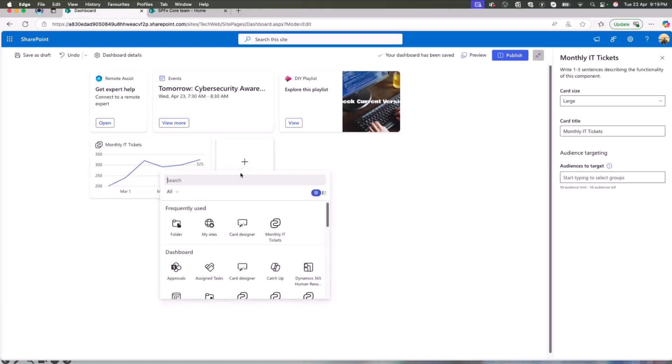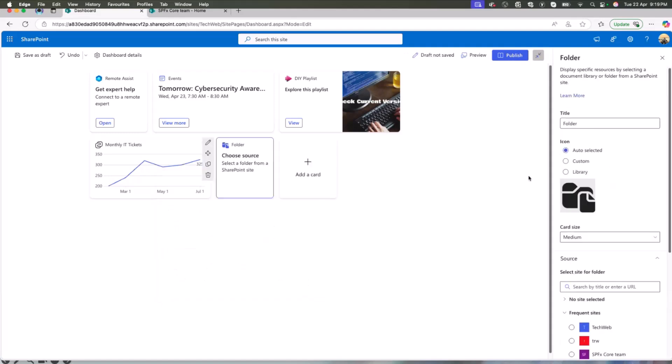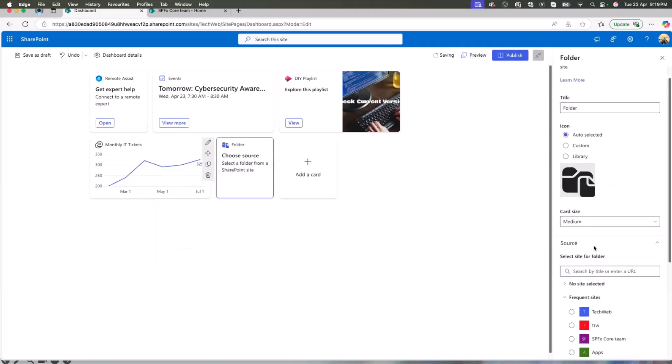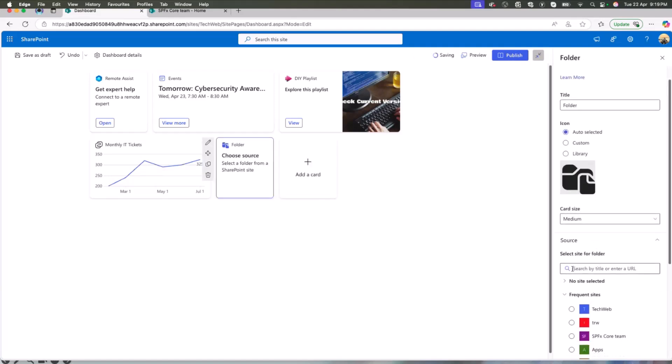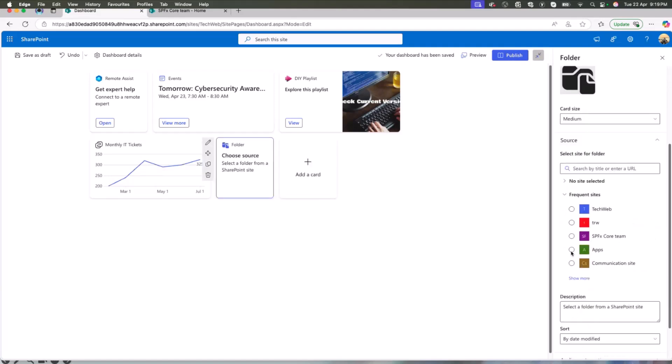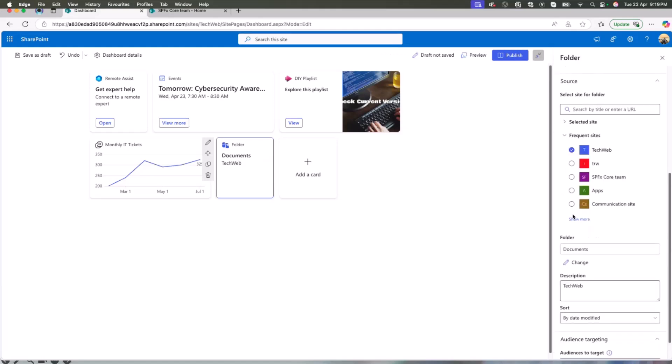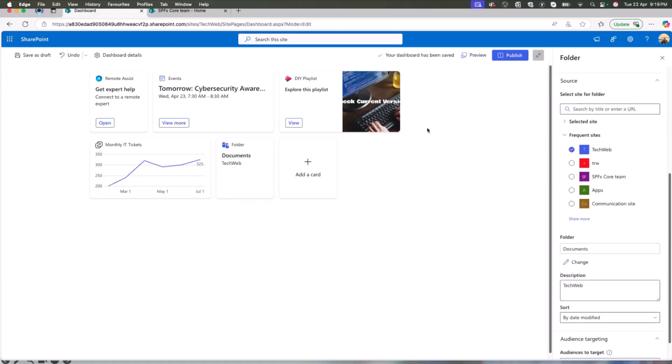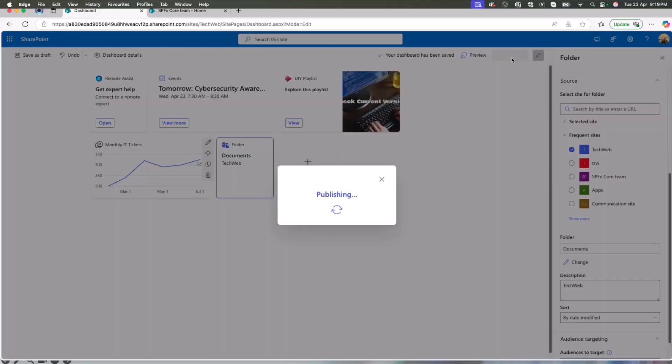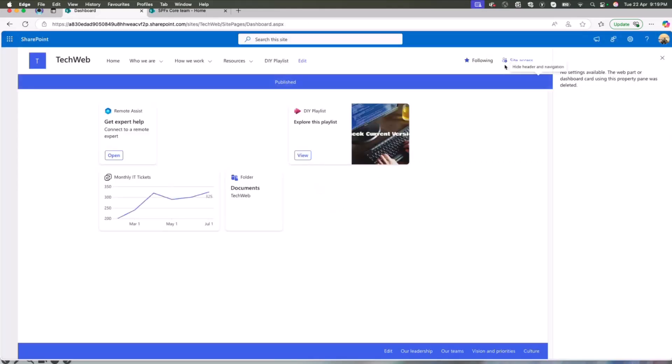Lastly, he also wants to add some documents for reference for anyone who is interested. So he adds a folder card in the folder card. He selects the current site and all the documents are already populated. Okay. Now Alex publishes the dashboard and the dashboard is published.